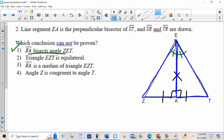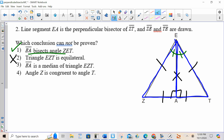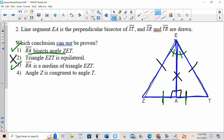Choice two: triangle EZT is equilateral. I do know that these sides are congruent through CPCTC, which makes it isosceles, but no, I don't know that it's equilateral. Choice three: EA is a median of triangle EZT. A median creates two congruent segments, and yes, that one does. Choice four: angle Z is congruent to angle T. Since these are congruent triangles, due to CPCTC those are congruent, so that is true. Choice two is not.